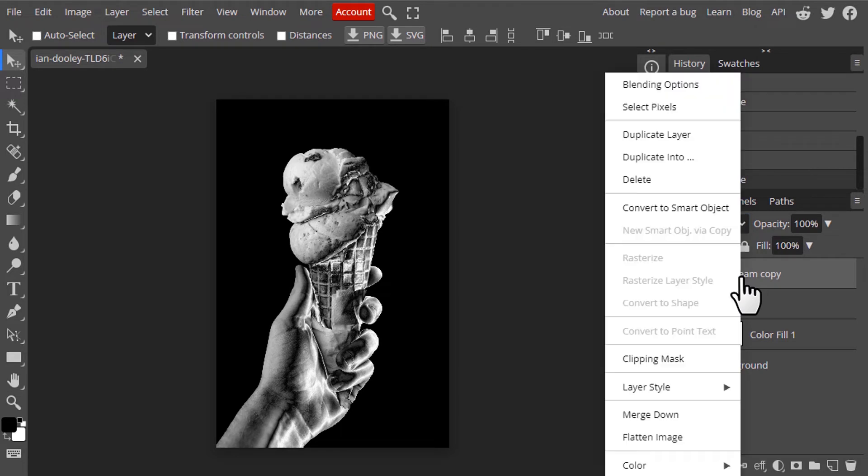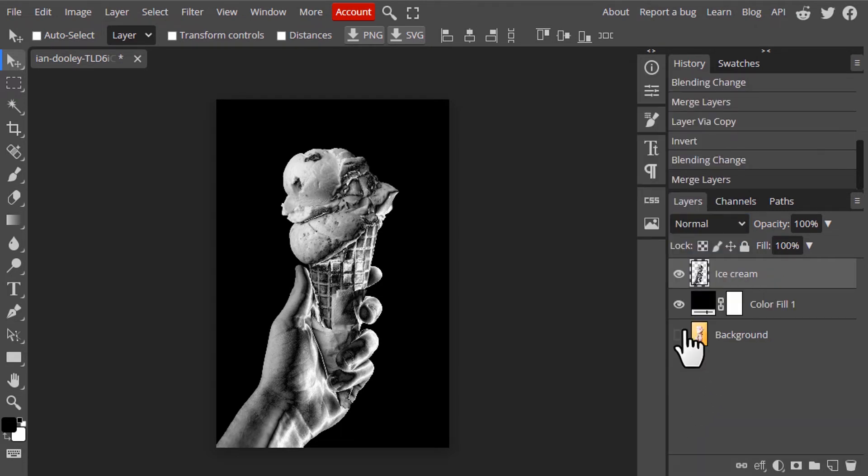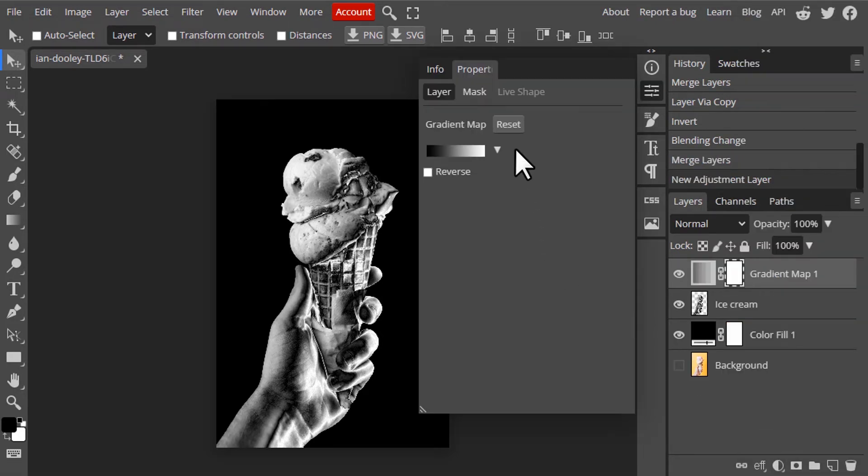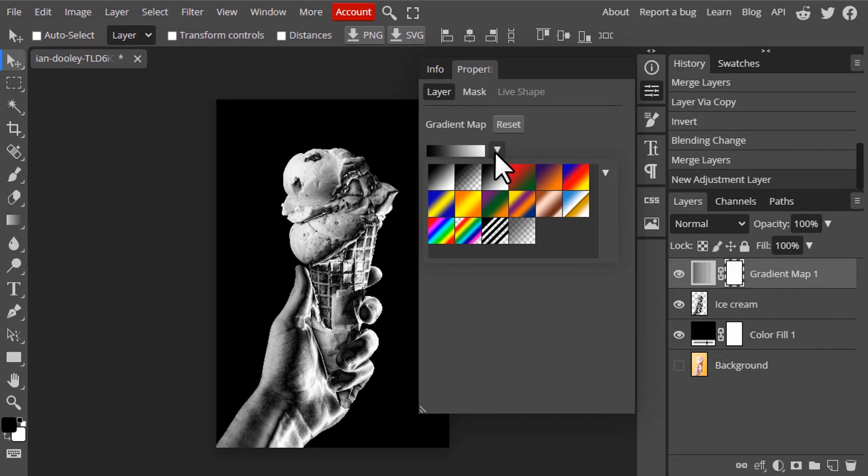Now we are going to add a gold gradient map. Click on the new adjustment layer, add a gradient map and drop down here and select this orange yellow orange gradient map.